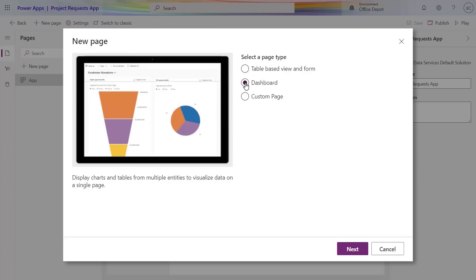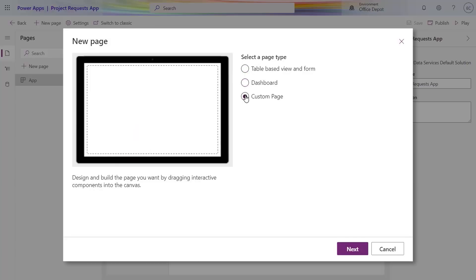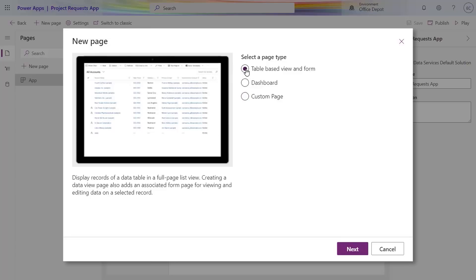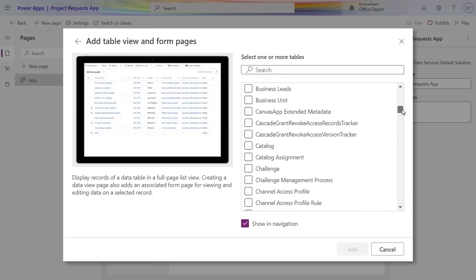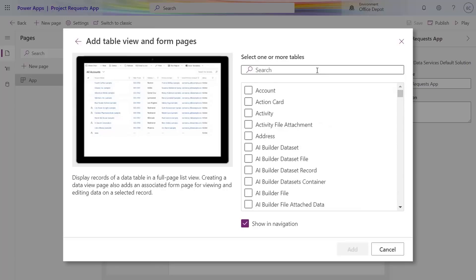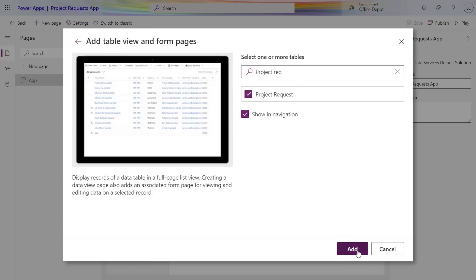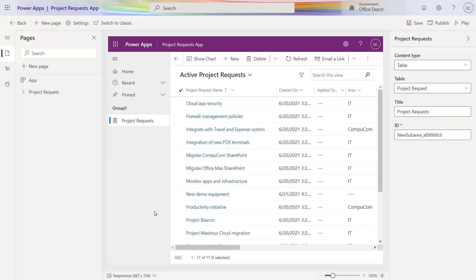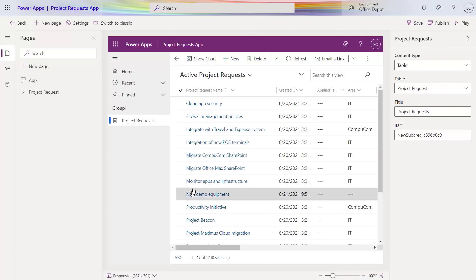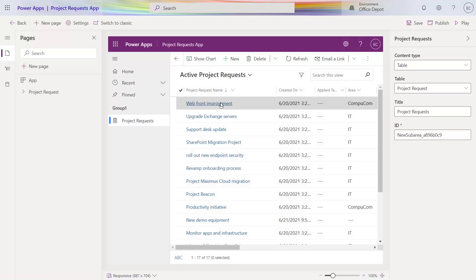A dashboard gives us a page of charts for analyzing our data, while a custom page lets us build from scratch to make whatever we want. I'll choose table-based view and form because I want that rich grid layout to view and search my project requests. We get a view of all of the tables of corporate data available in Dataverse, so you can easily add whatever you want from your Dataverse environment. I'll search for project requests and select the project request table. Just like that, it populates a grid and a form generated from data with search and filtering. We didn't drag or drop components, write any formulas, or build any code — this is a fully working app right out of the box.